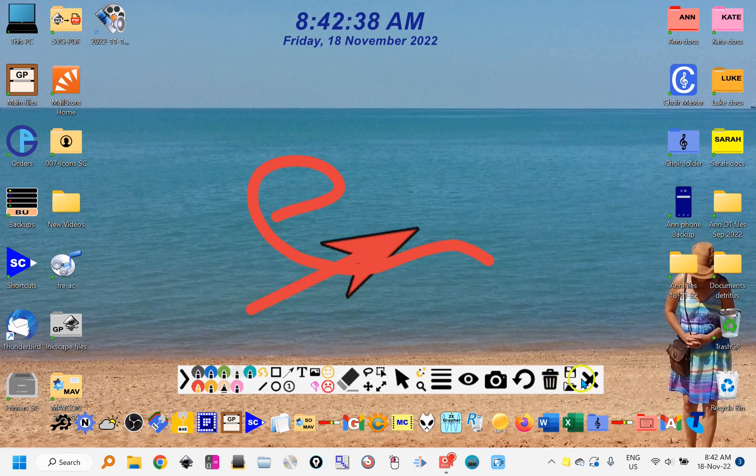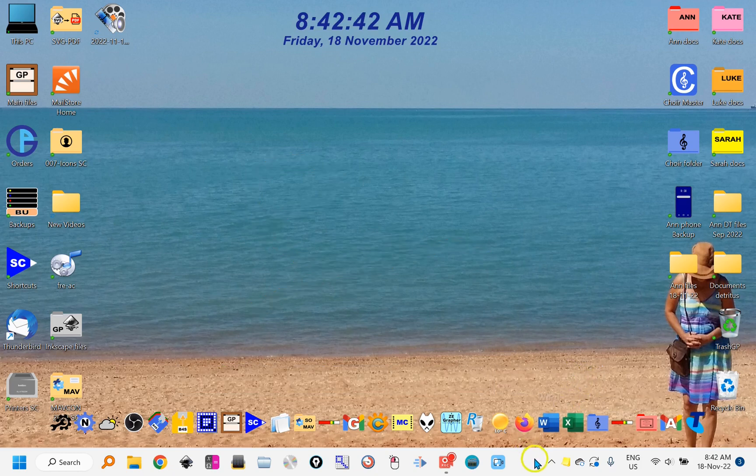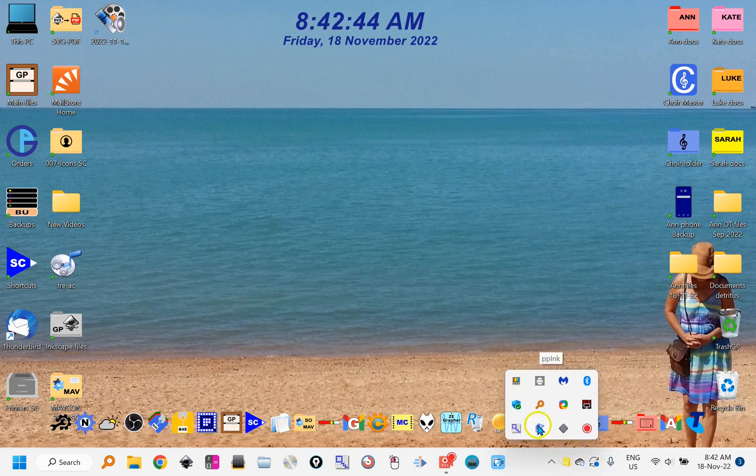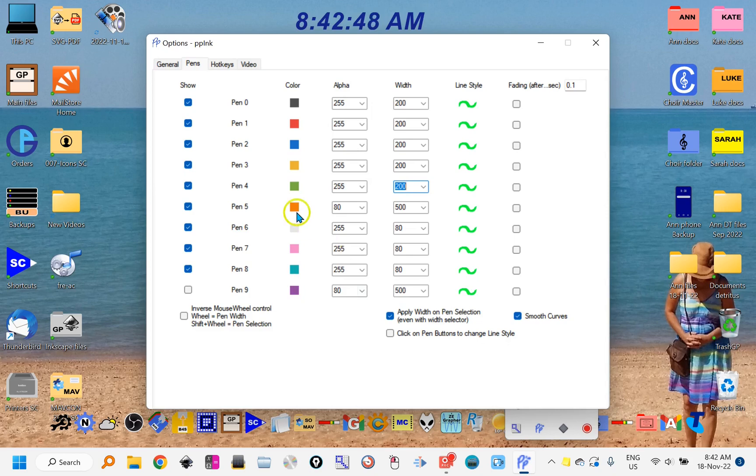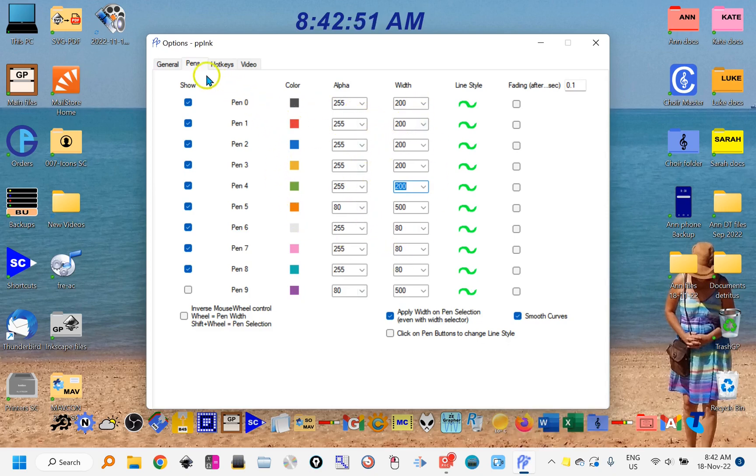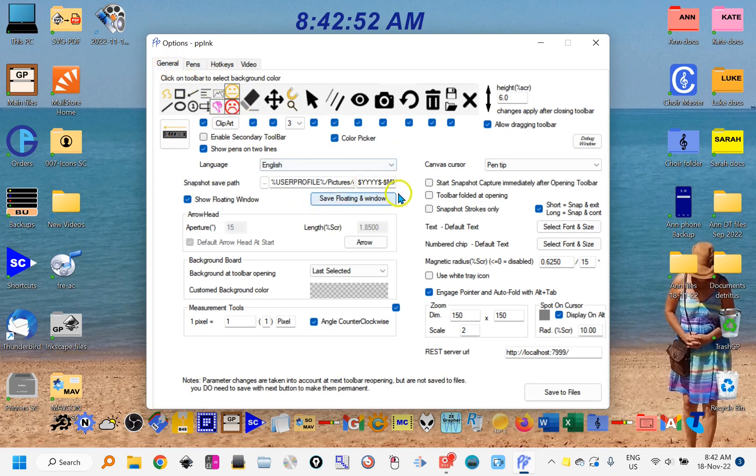If you want to change the settings, close the toolbar. PPInc will still be in the tray here, and right click the PPInc icon and go to options. Then you can set the standard pen width for all the pens or some general options in there.